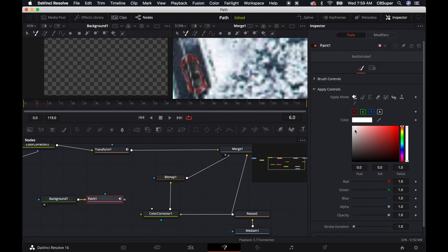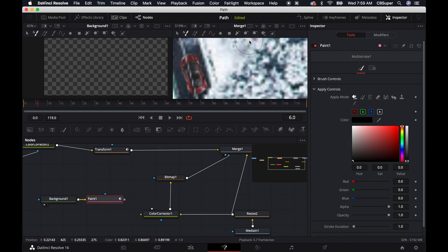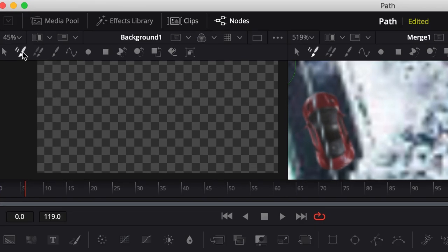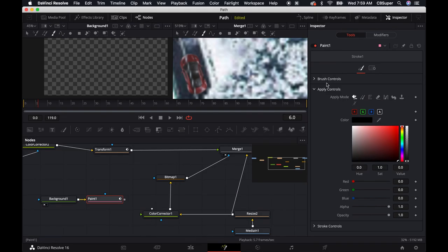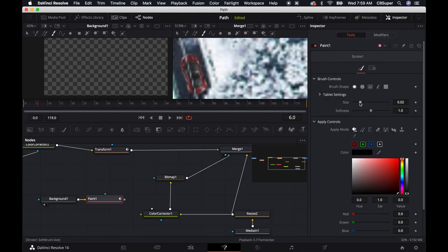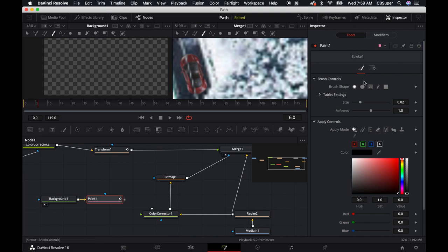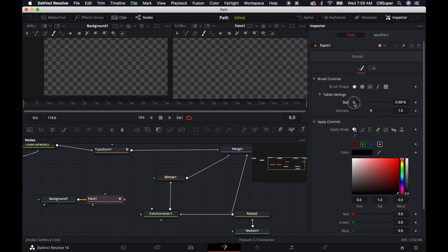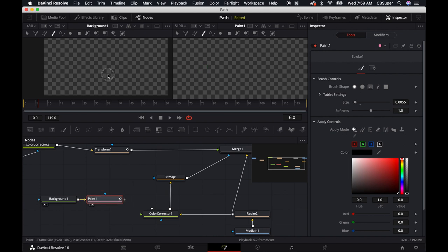And I'm going to change the color to black. Up in the strokes, I'm actually going to change it from multi up here to single stroke. And then come into brush controls. It's a little bit big. I'm going to turn it down just a little bit. And then bring down the size. Maybe there.